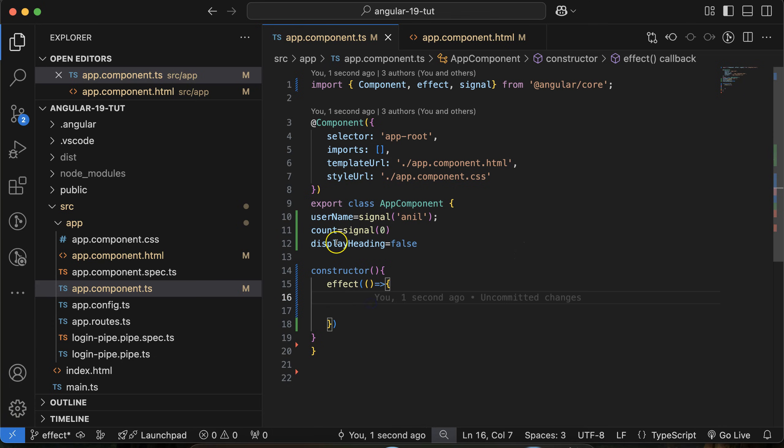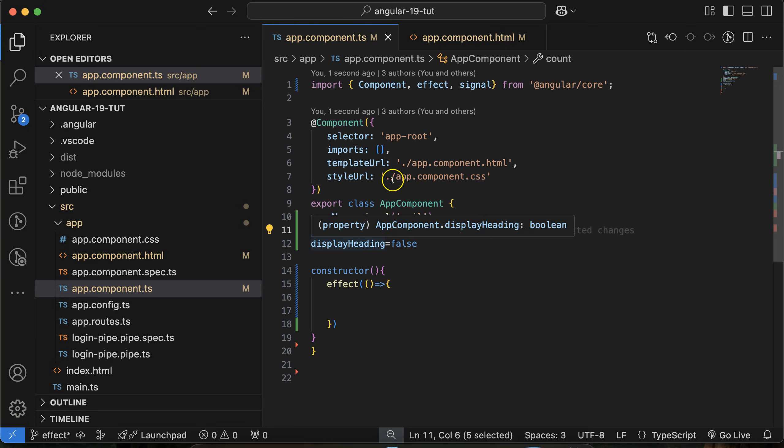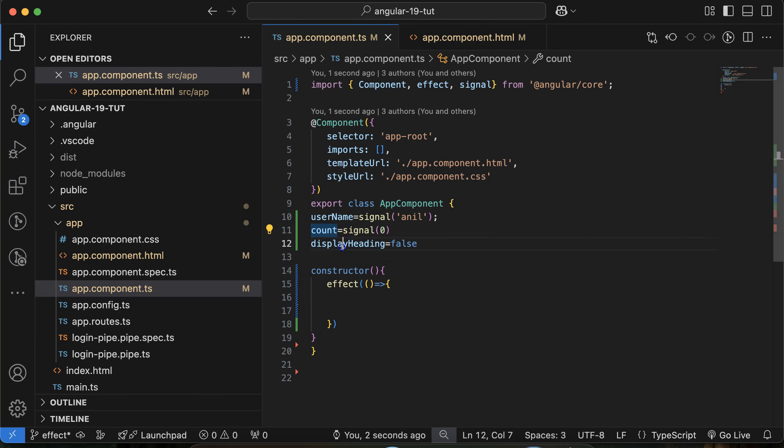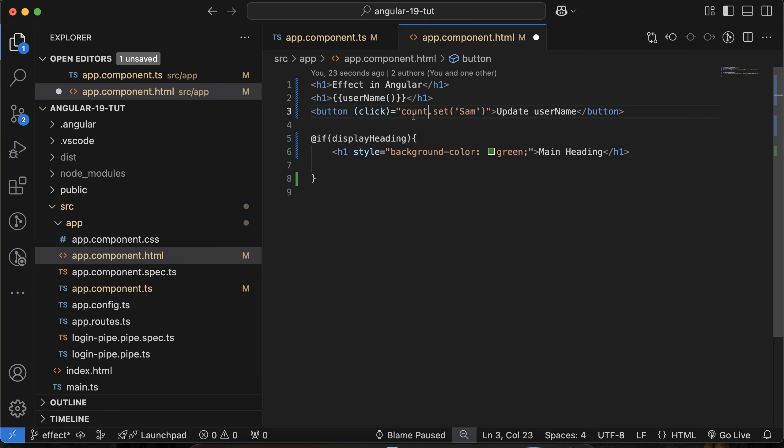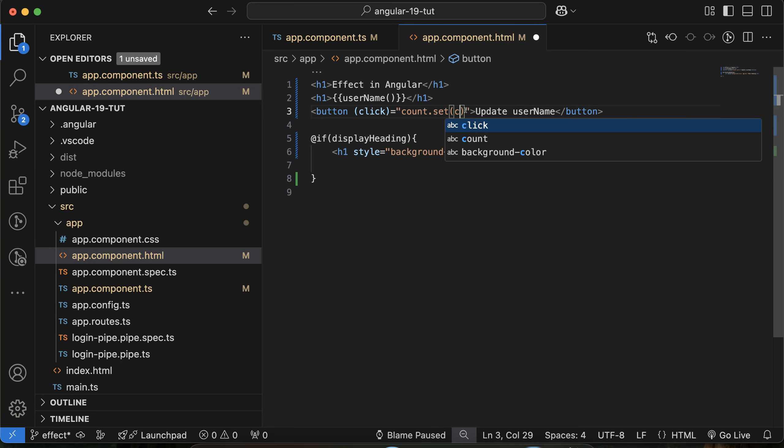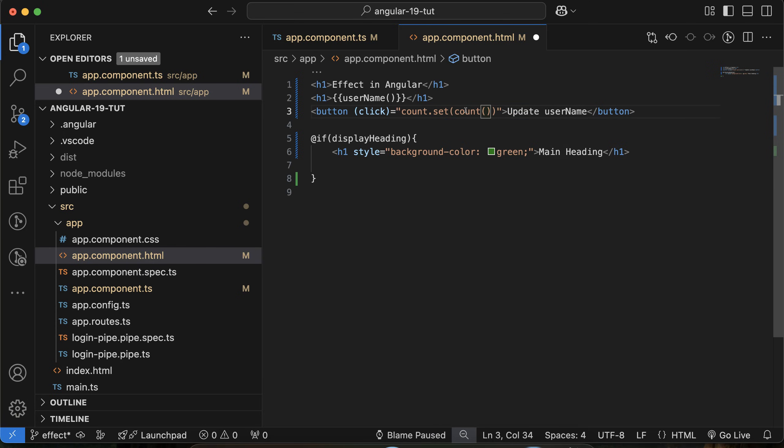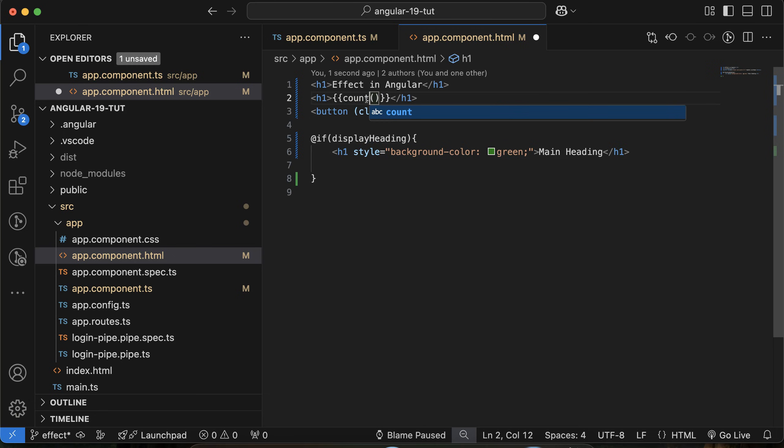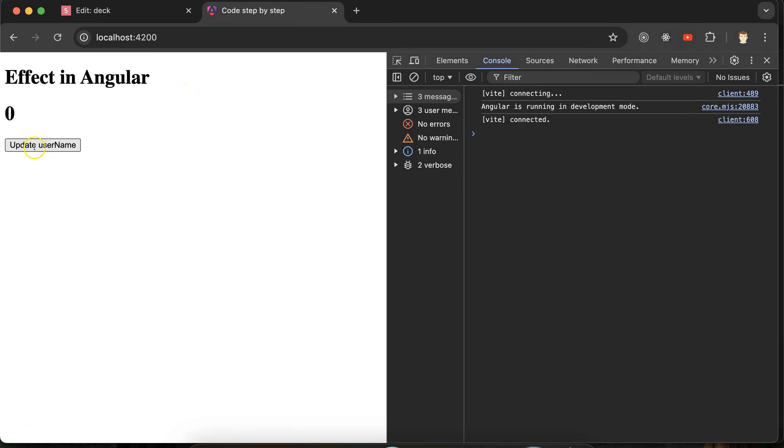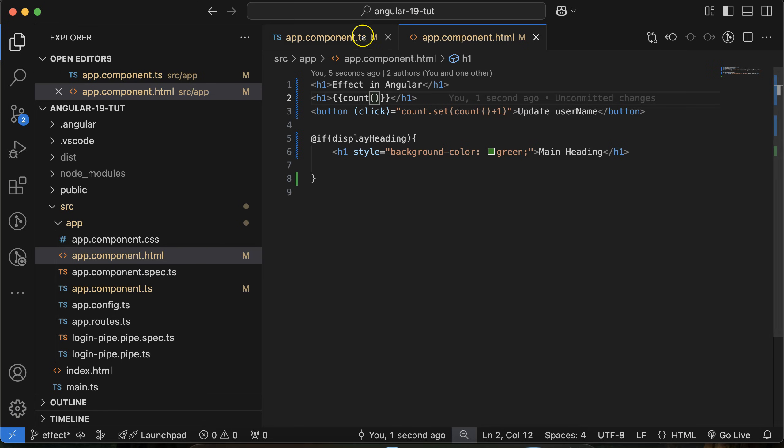What I will do: when count value is 2, then this heading will be displayed with the help of this displayHeading property. For that, I have to update this count. I will just update count.set, and inside this we can say count plus 1. If I just click, you can see that its value is getting increased.